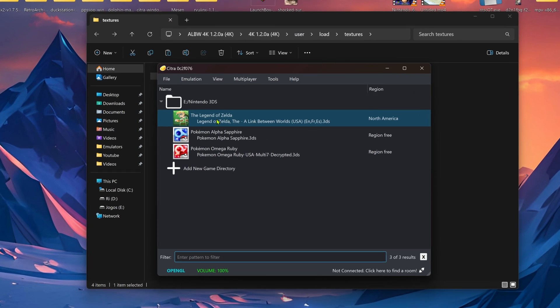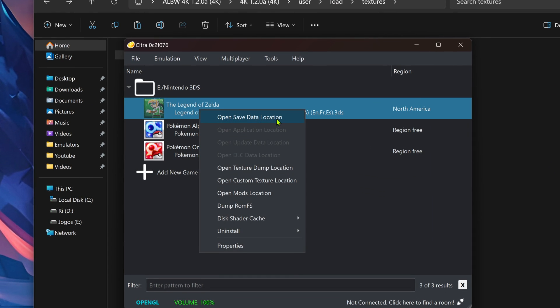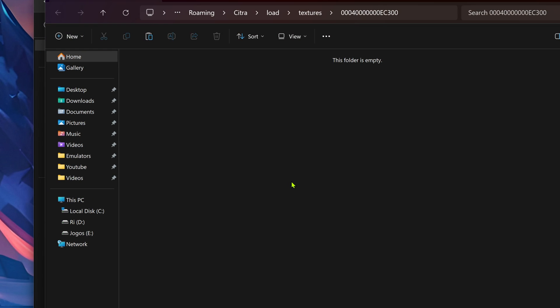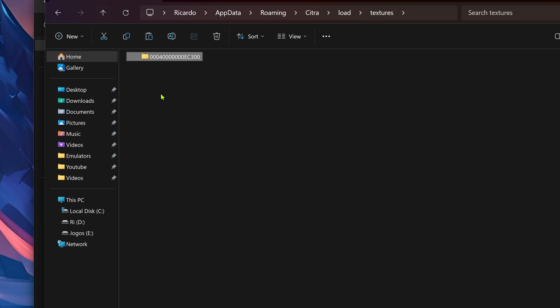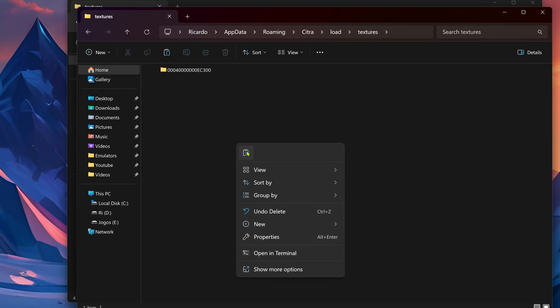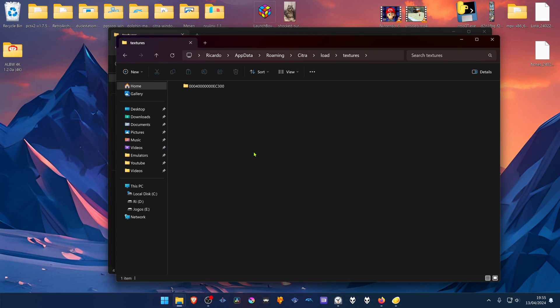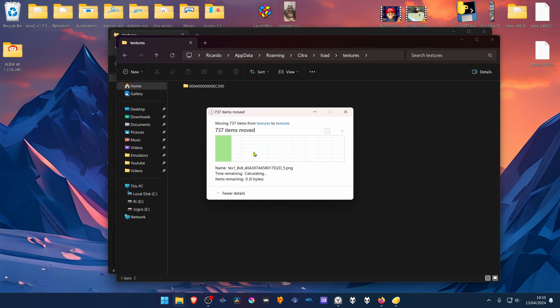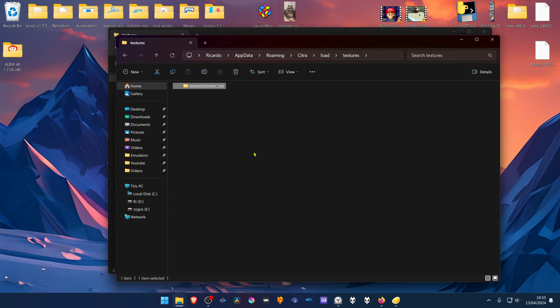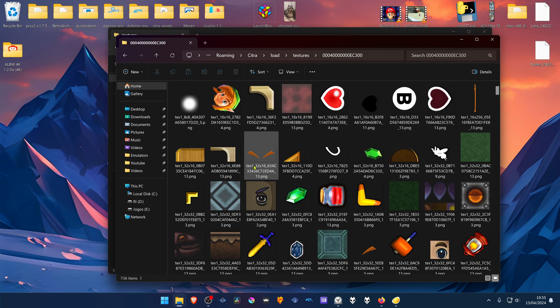Right click on top of your game and go to open custom texture location. This will open the texture folder. Go back and paste the texture folder that we downloaded here. Now you have the textures inside of the textures folder.